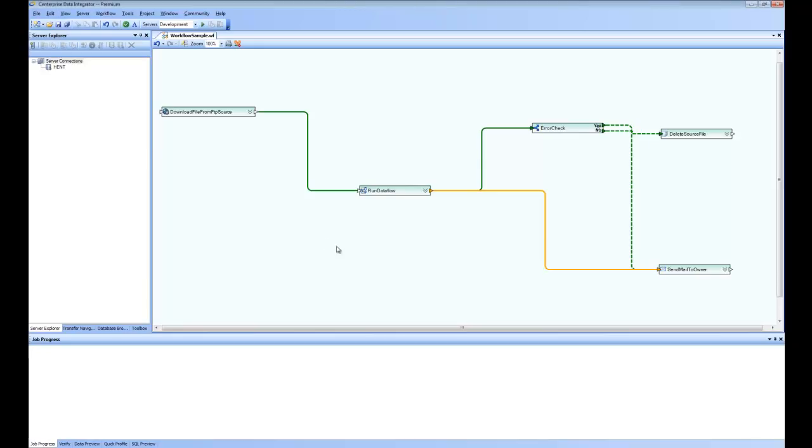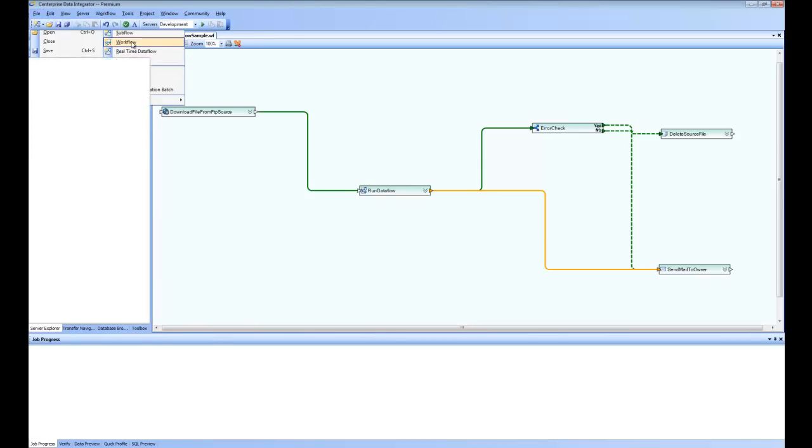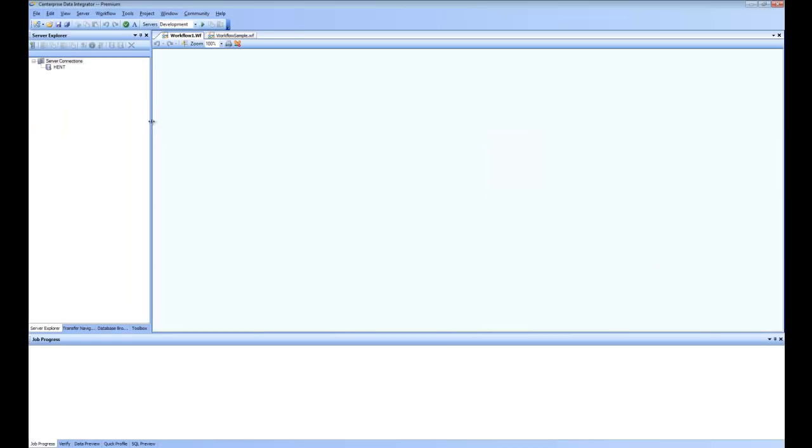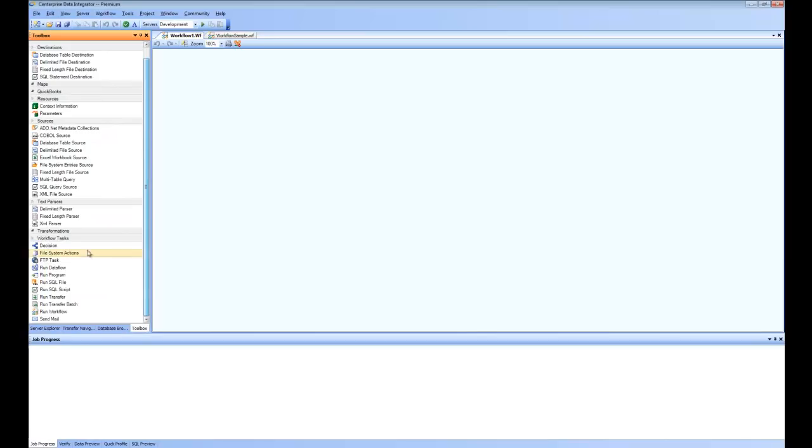To create a new workflow, you'll go to File, New, and open a new workflow. So if you go to the toolbox, you can see here the workflow tasks.